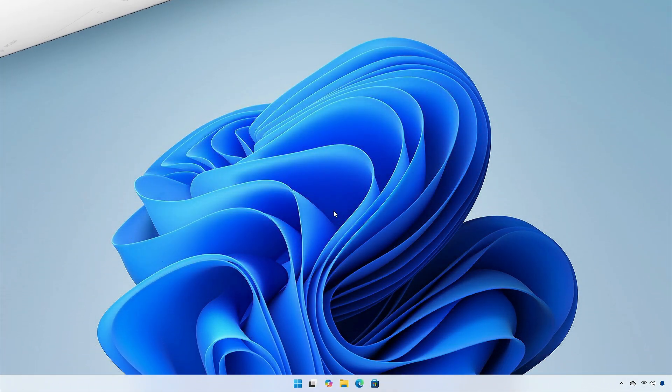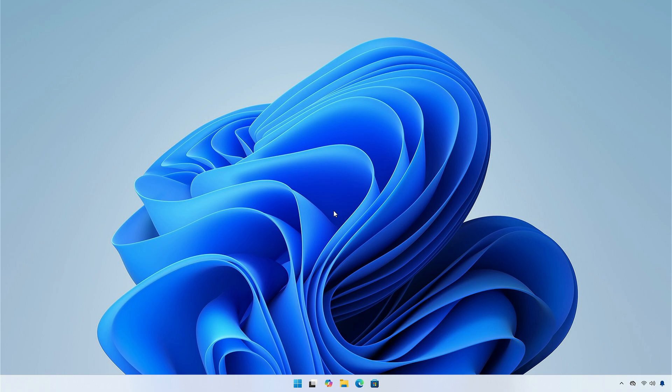So that was it for the Windows 11 version 24H2 build 26100.712 preview release, hope it was useful. Consider like for the video, subscribe to the channel and if you have any question, just comment down below. Thanks for watching and have a great day ahead.